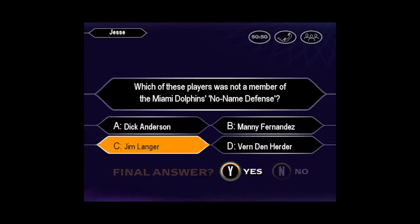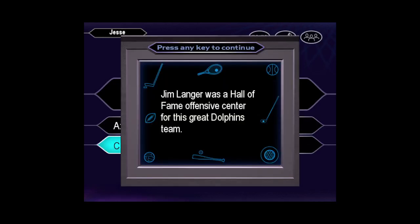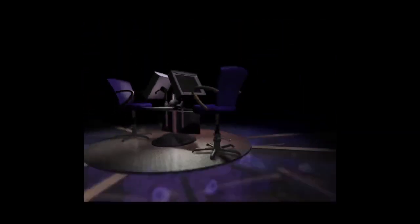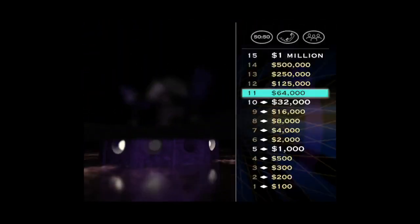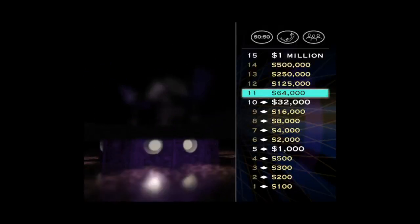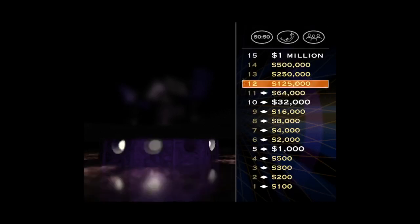Want to go ahead and make that your final answer? You're certain it's C. You are correct. Score! $64,000 will buy you season tickets for you and all your friends. But you can always use more friends, right? So you better take a look at this $125,000 question.